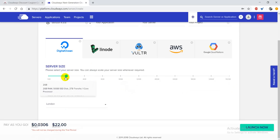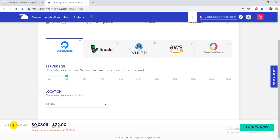For 2GB, you're getting 2GB RAM, 50GB SSD disk, 2TB transfer, along with one core processor. You can choose your location, and here is the pricing. You can pay yearly or you can pay $22 a month.